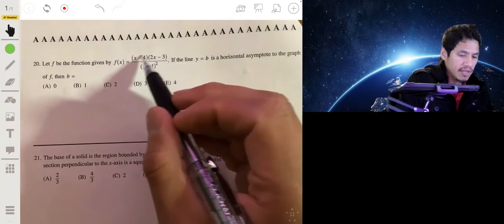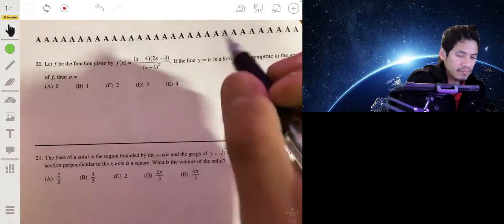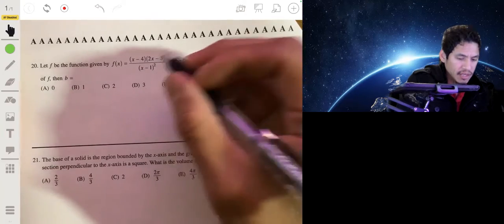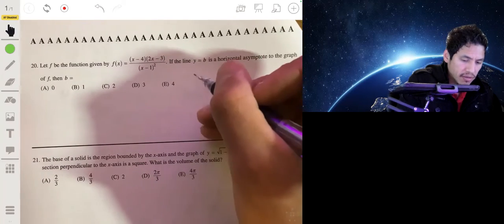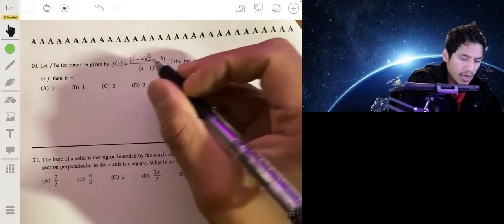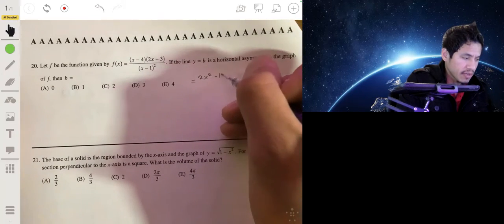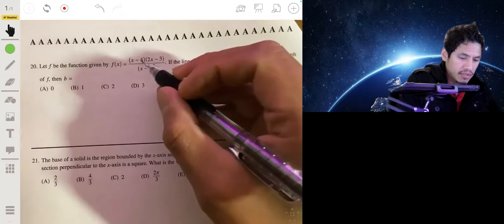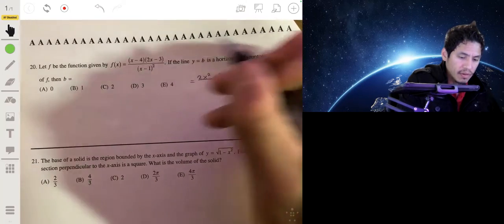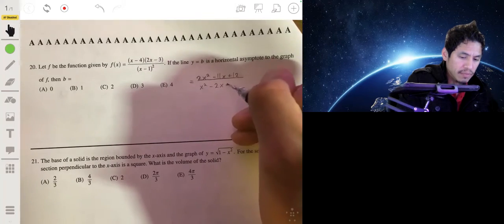One way to do this is to expand the top and the bottom by multiplying out. So we get 2x squared minus 3x minus 8x, which gives minus 11x, minus 4 times negative 3 gives plus 12. For the bottom, squaring (x minus 1) gives x squared minus 2x plus 1.